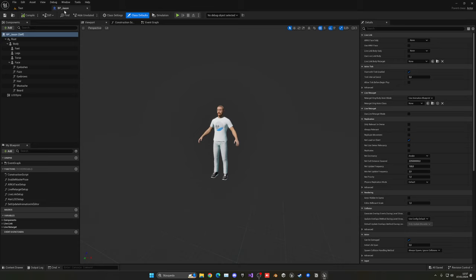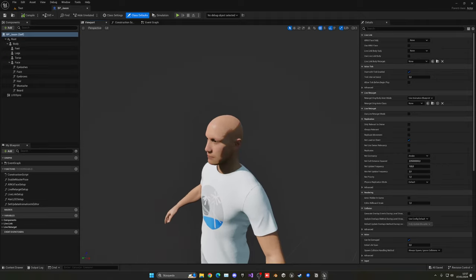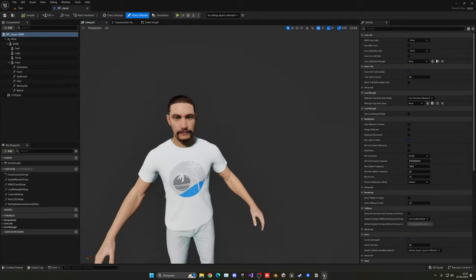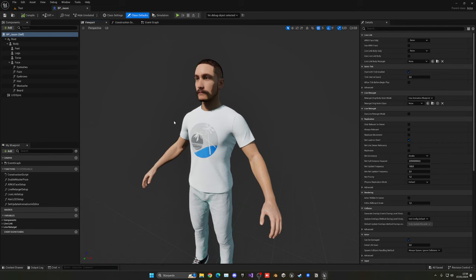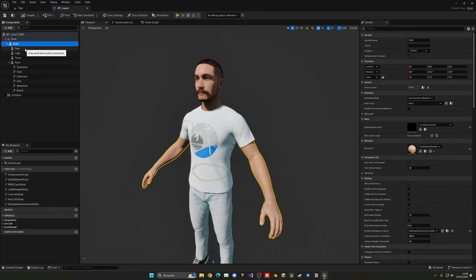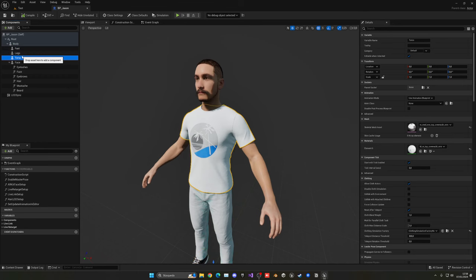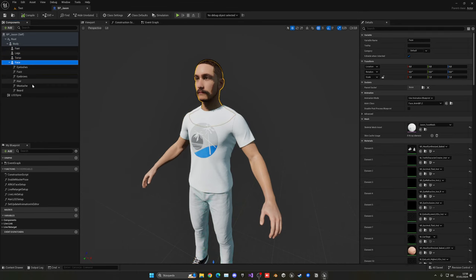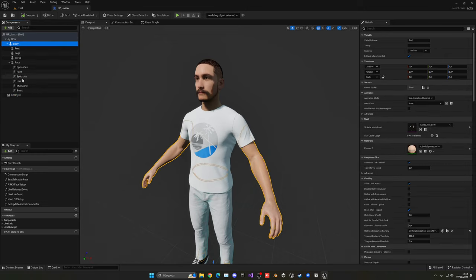We've restarted, opened the MetaHuman blueprint again, and now we have it here. It will still be loading some assets and textures, so be patient. You can see that MetaHuman is built differently — we have separate body parts: feet, legs, torso, face, eyelashes, hair, mustache, and so on, with many components. This lets us change LODs and optimize more easily. We need to copy all these components into our player blueprint.